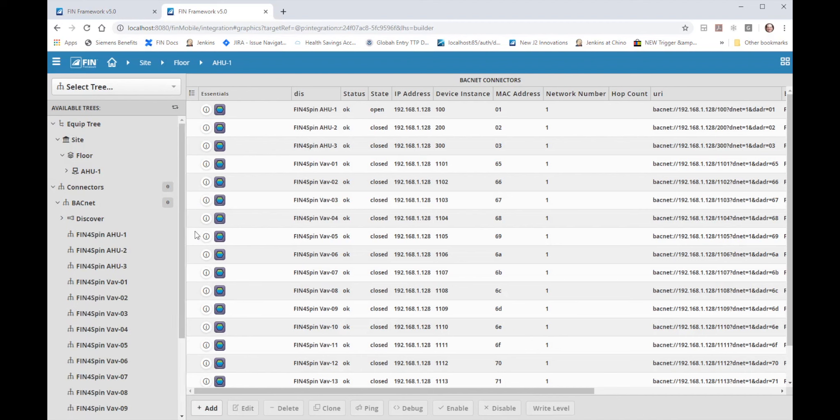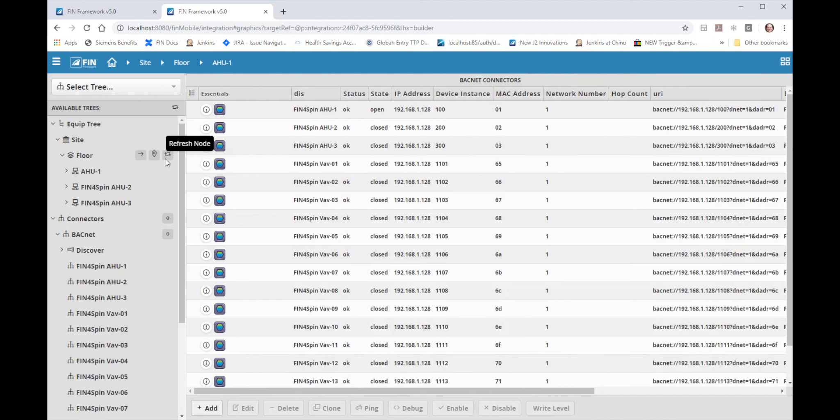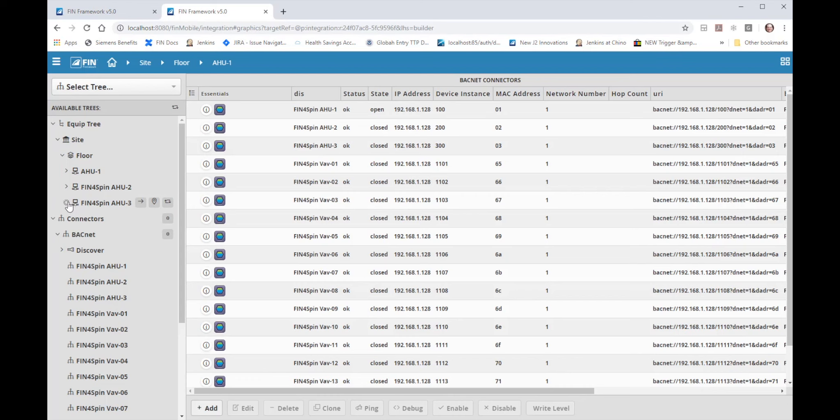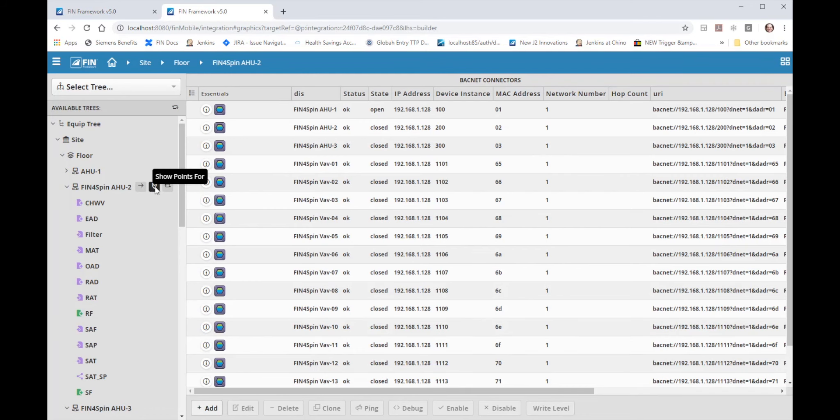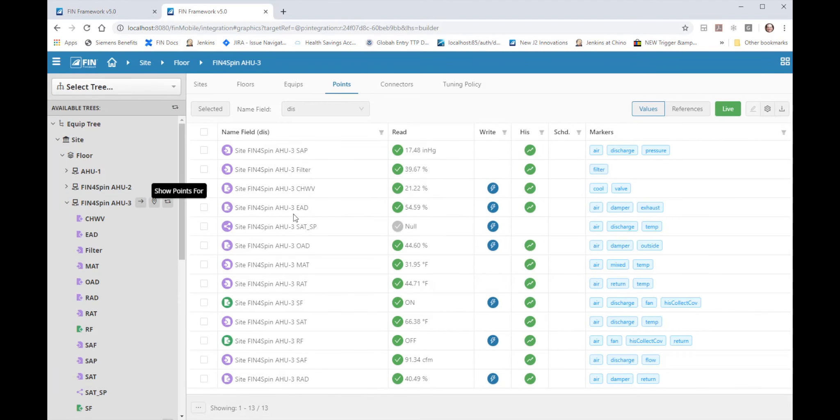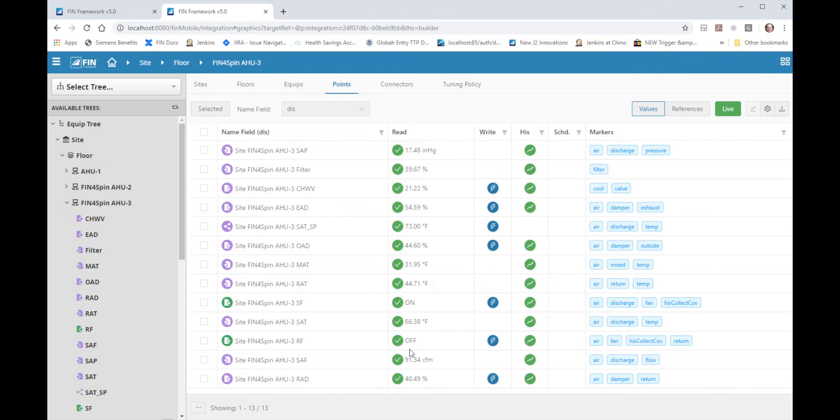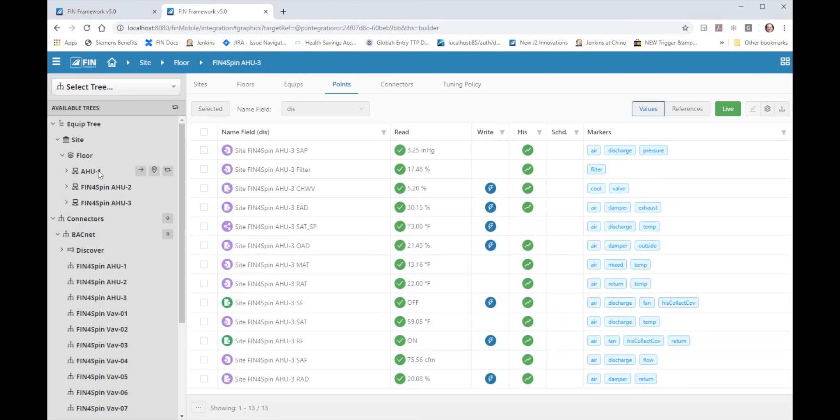When I refresh the floor now you'll see that I have an H2 and H3 as well. All of the points have been renamed and they are all live. If I go to the points view and select live you'll see all of the data points coming in and updating from H2 and the same for H3. So all I did was set up H1 and by using the clone feature the software set up H2 and H3 for me.